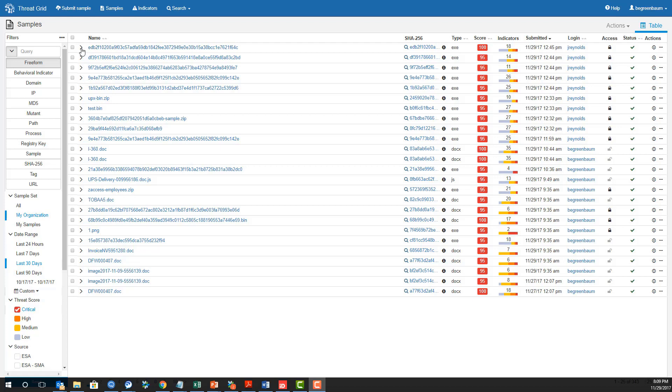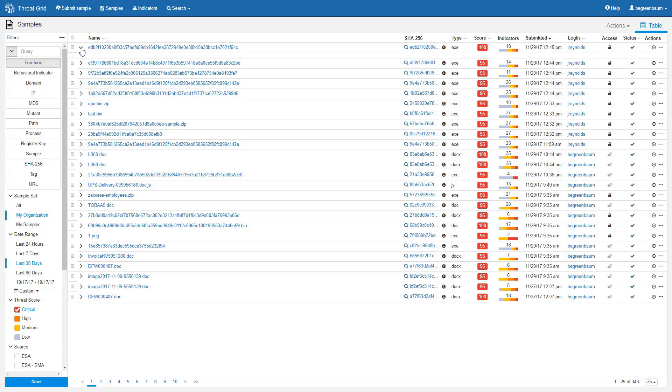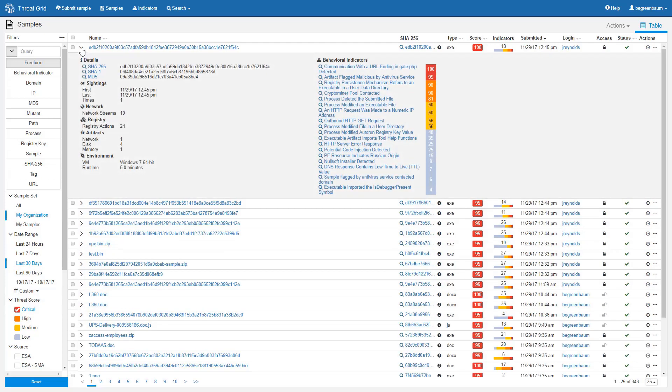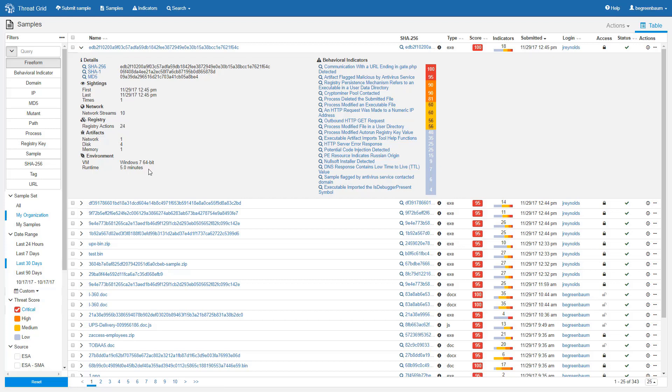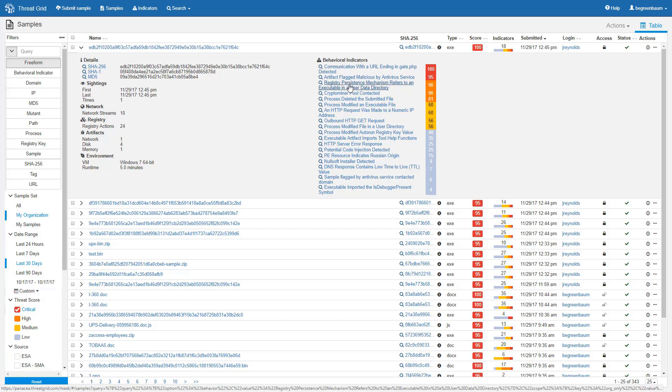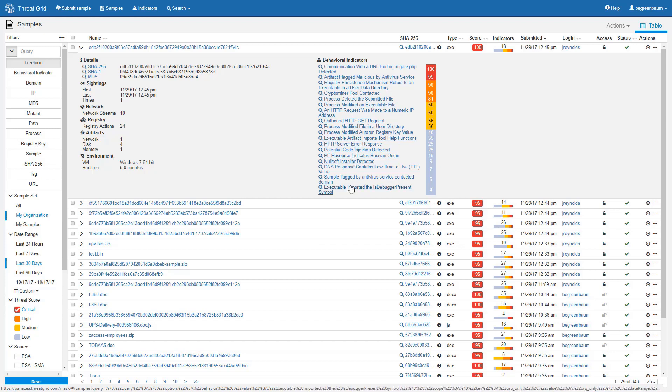That's everything that we get in the summary row. Moving back over to the left of the name, if we click on this expansion arrow, we get some additional details, including some additional hashes, some timestamps and other analysis details, and a longer list of the behavioral indicators with their severity ratings and clickable links to get more information about each.